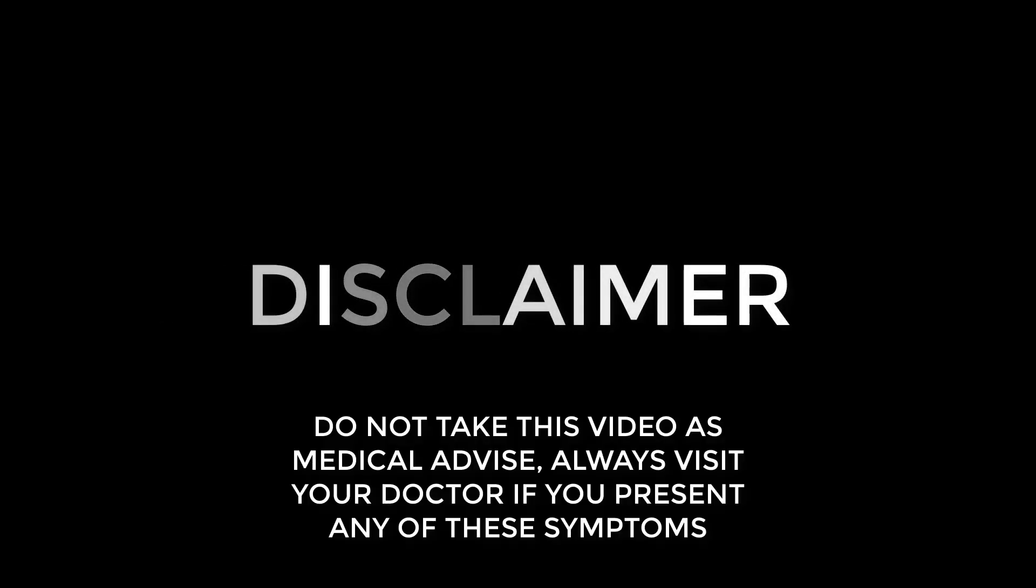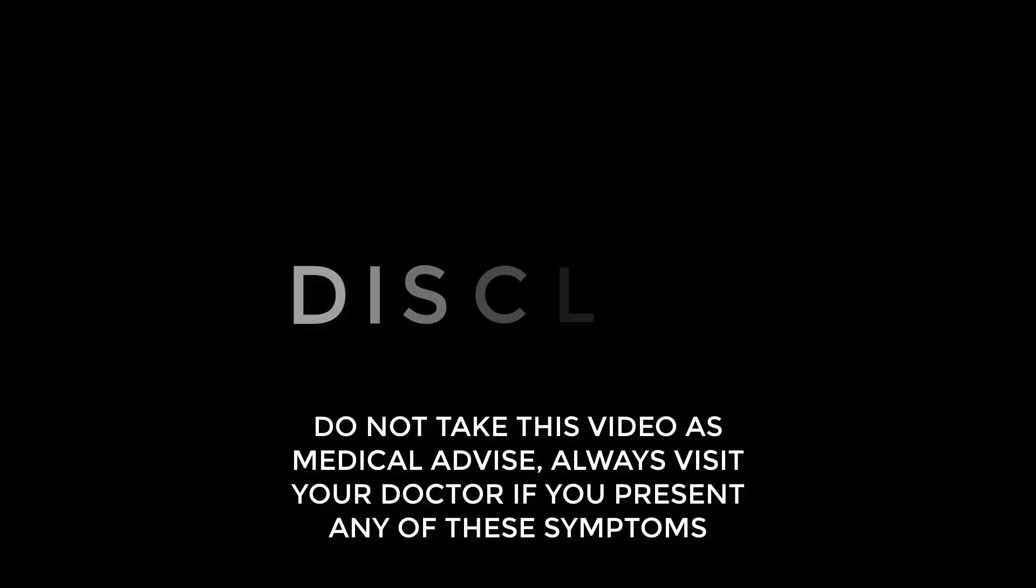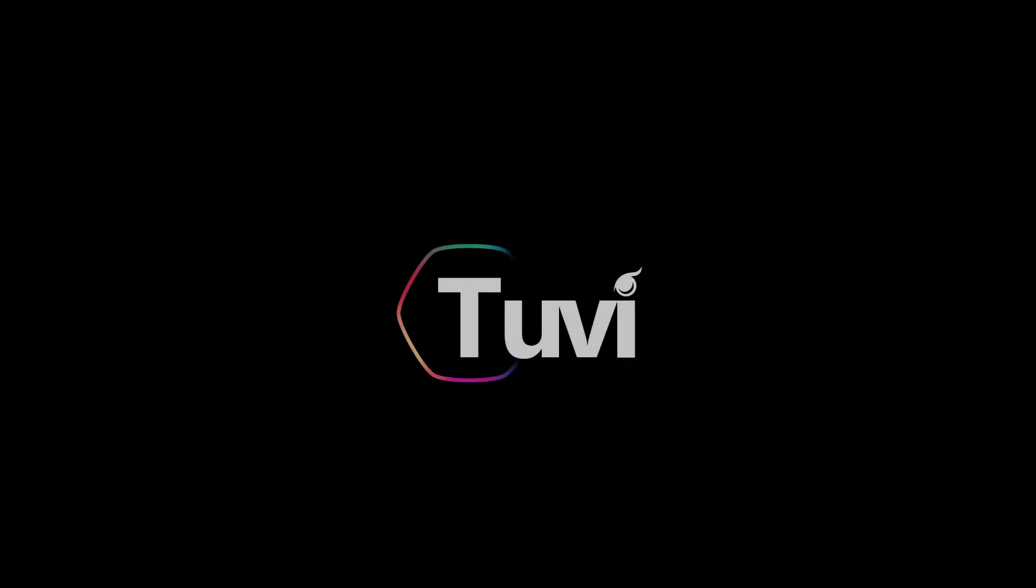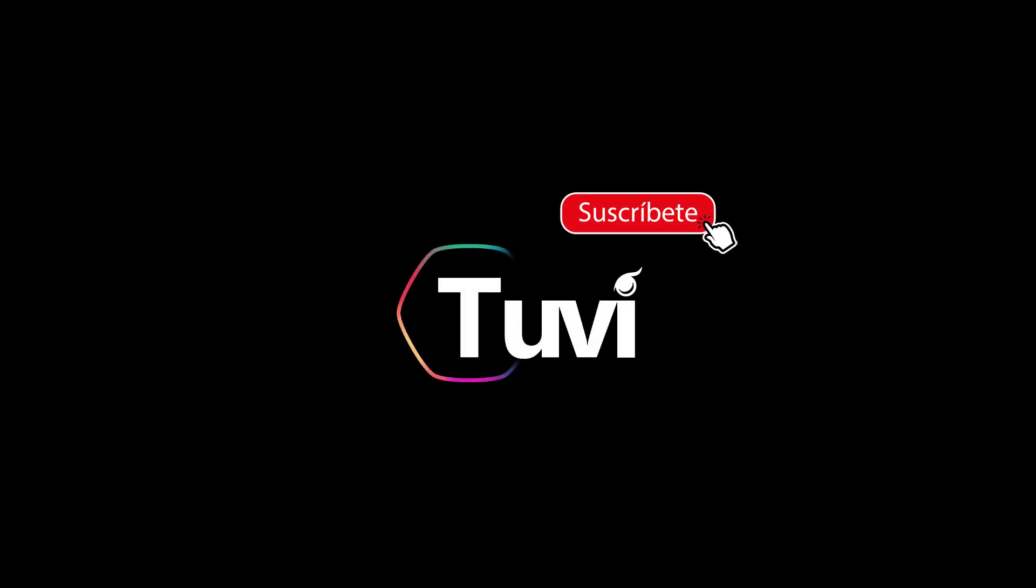This video was presented by 2vDigital. Share it with someone you think can find it useful. Like and subscribe for more content.